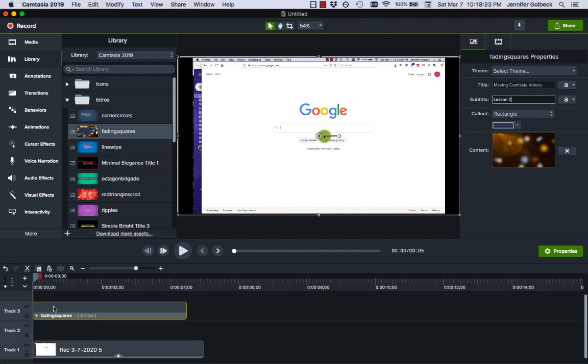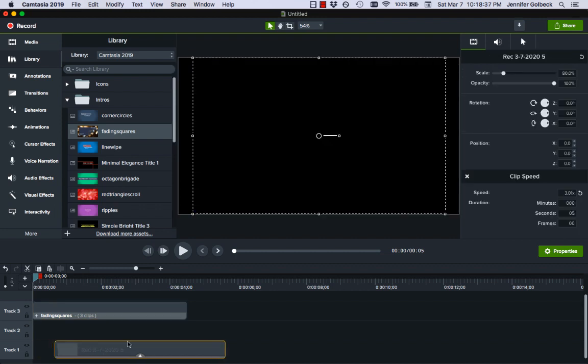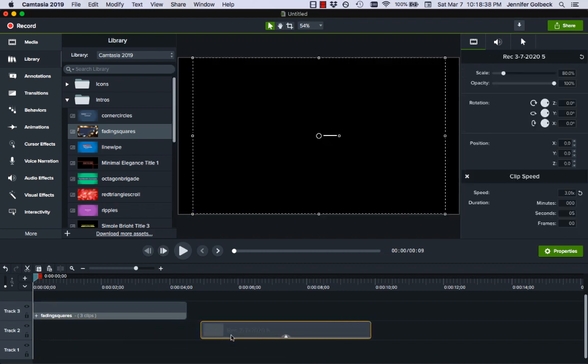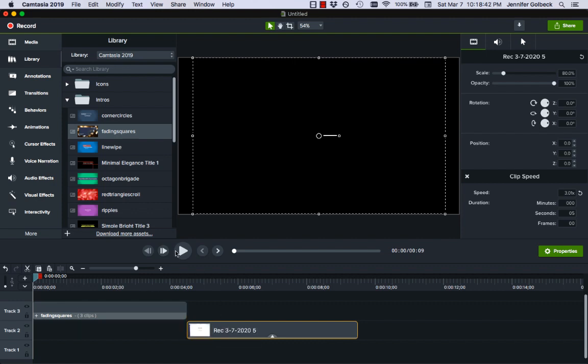Now we have that at the same time as our actual recording so I'm going to click on our recording and move it along here so it bumps up at the end.